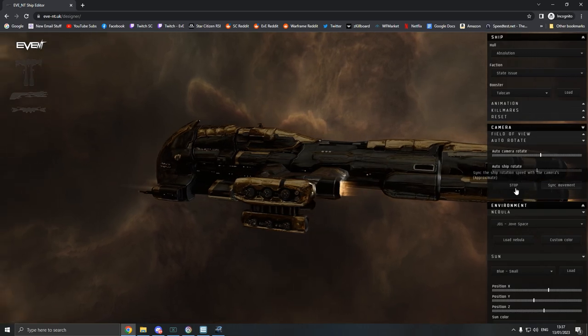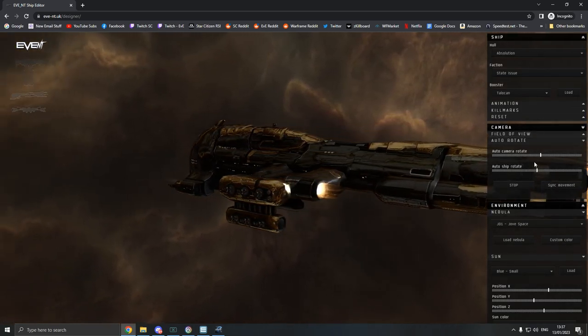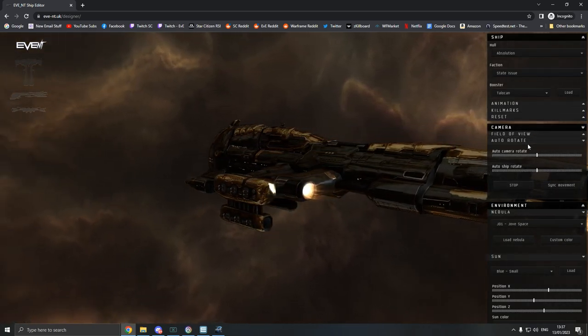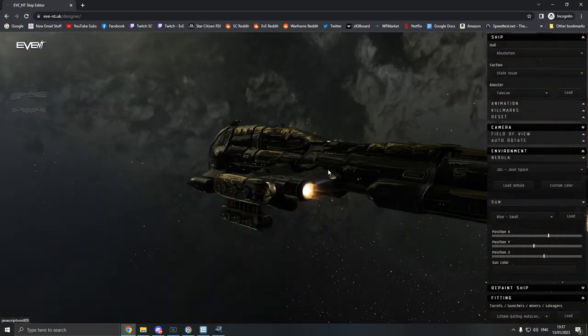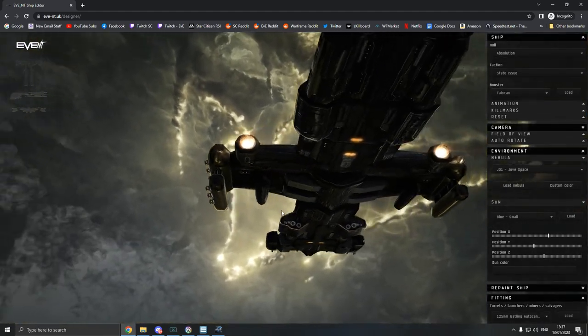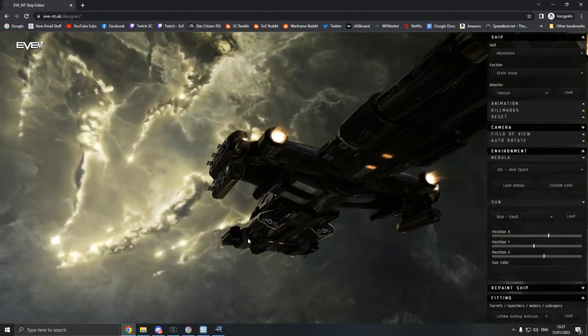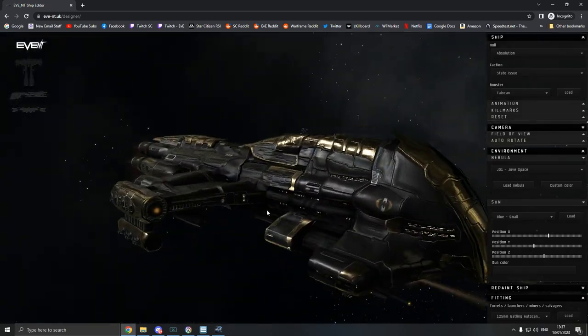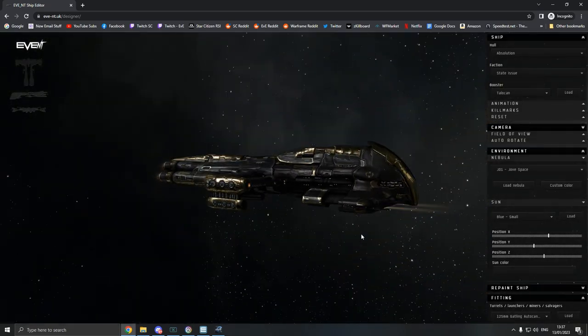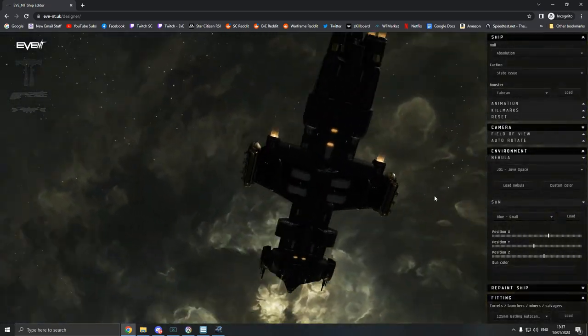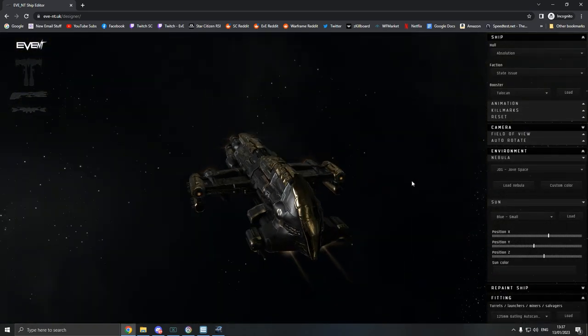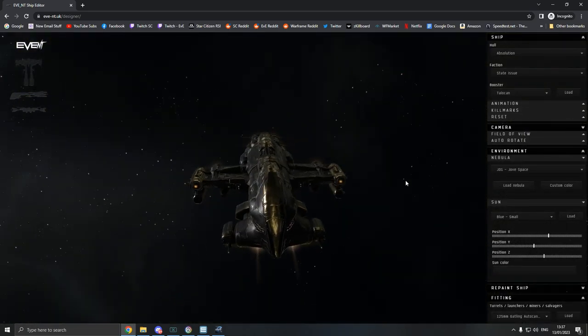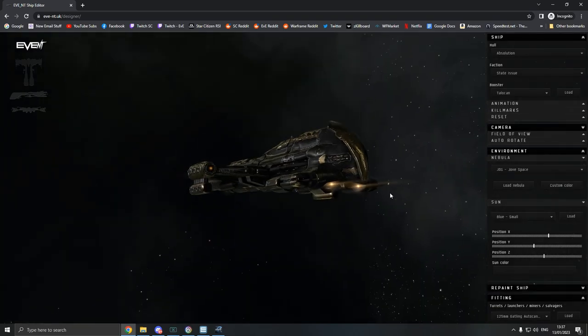There's actually the Jove space one. So if you haven't seen any of that before, let's stop that and we'll load our ship again. So that's the Jove space nebula. Obviously the only people that get to see it's the AT guys, but yeah, it's pretty mad how you can do all this sort of stuff. And man, this ship looks absolutely amazing.